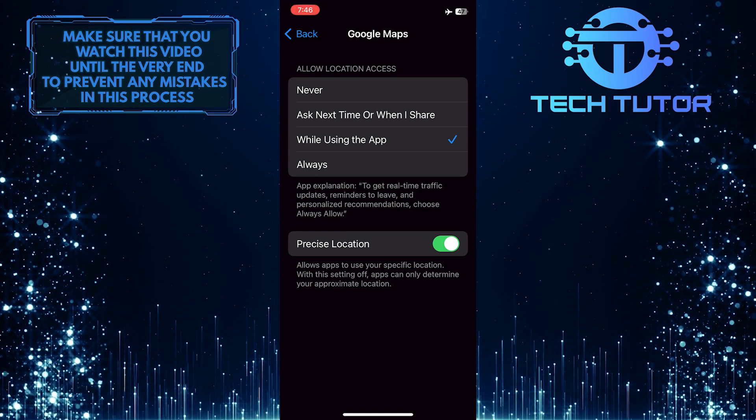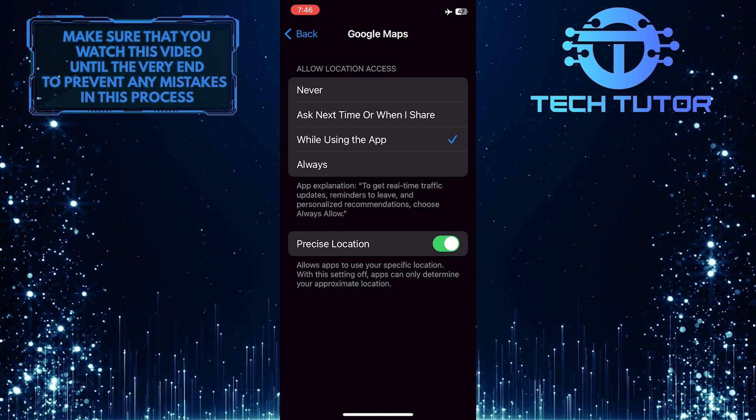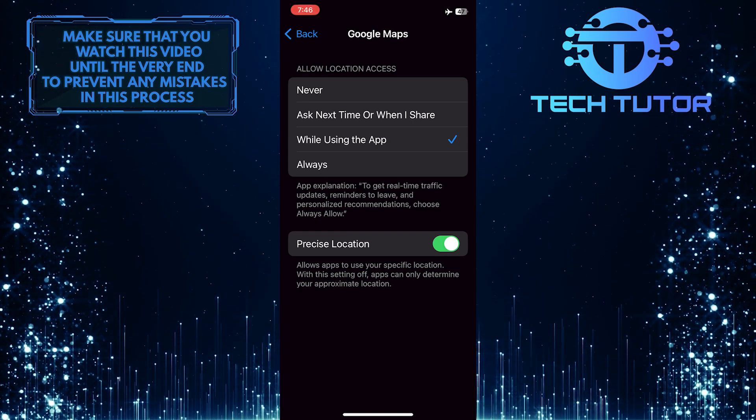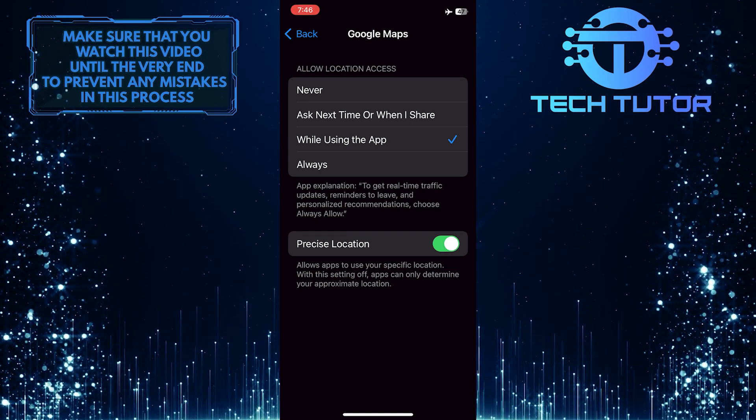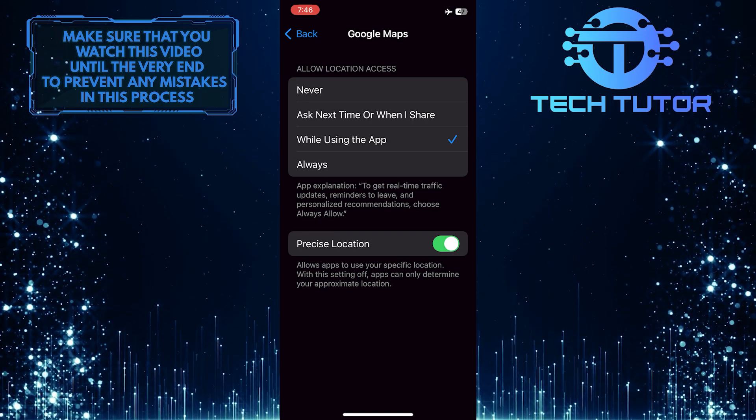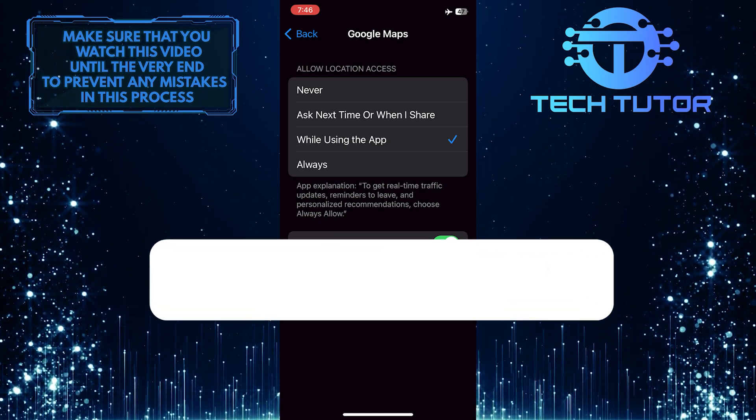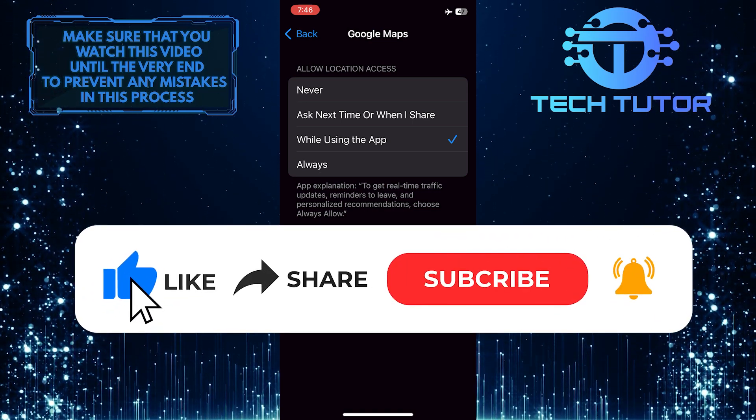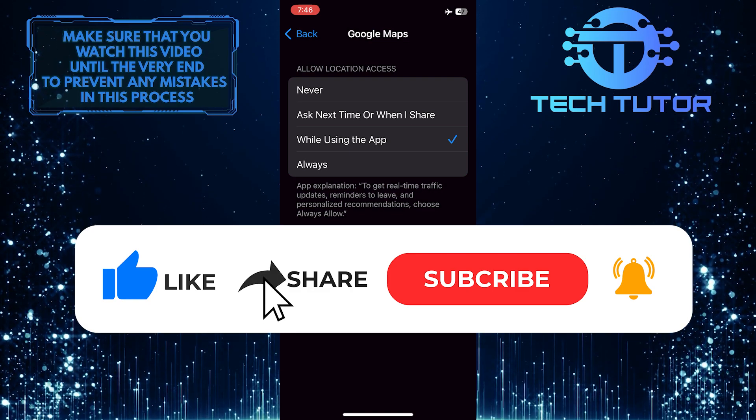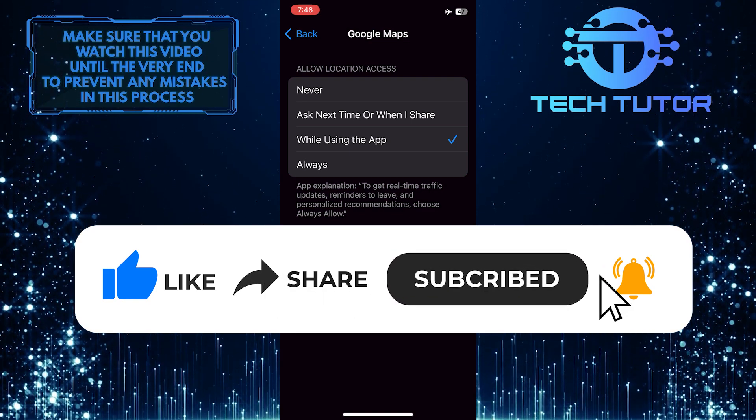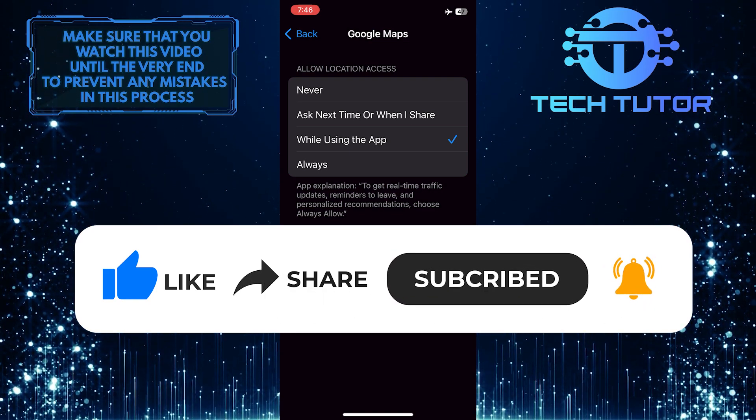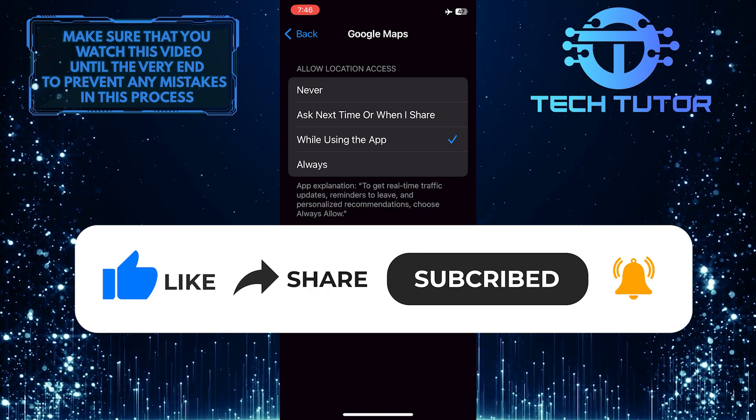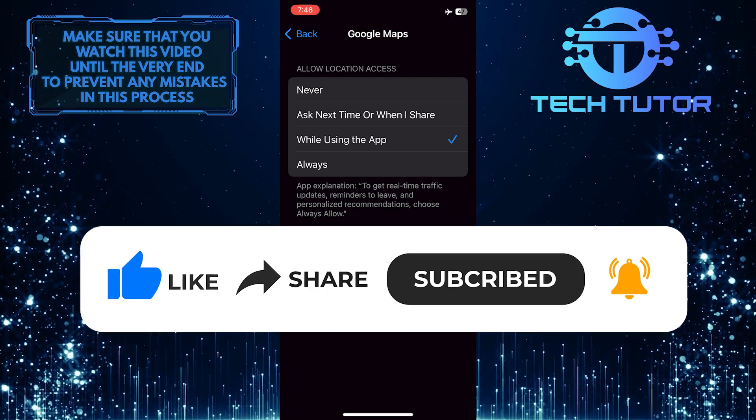So that wraps up this tutorial. If you have any questions about this whole process, please let me know in the comments section below. And if this video helped you out, please give it a big thumbs up and subscribe to this channel for more tutorial videos like this one. Thank you so much for watching and have a good day.